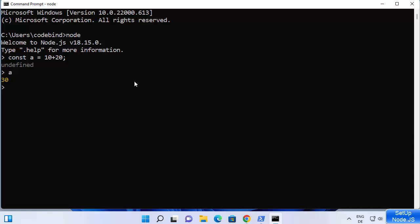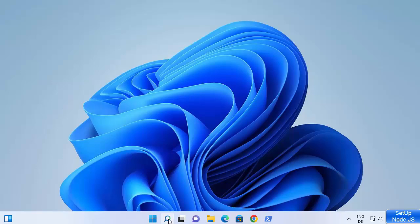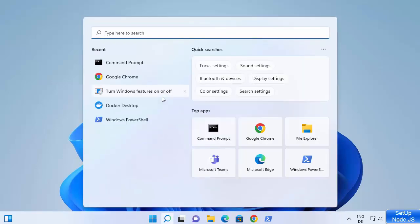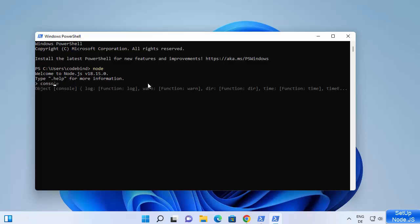You can use the native command prompt, the Node.js command prompt, or PowerShell on your Windows operating system. Search for PowerShell and open it — it works the same way. In PowerShell, type 'node,' then write 'console.log' followed by 'hello,' for example, and it prints 'hello.' So you can use the Node.js REPL from PowerShell as well.